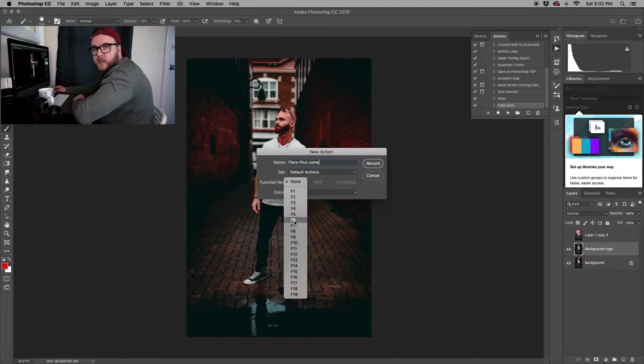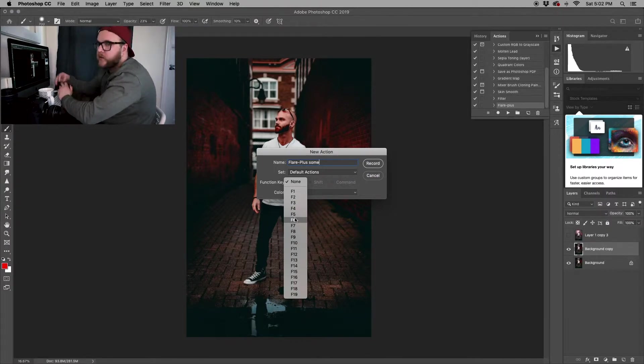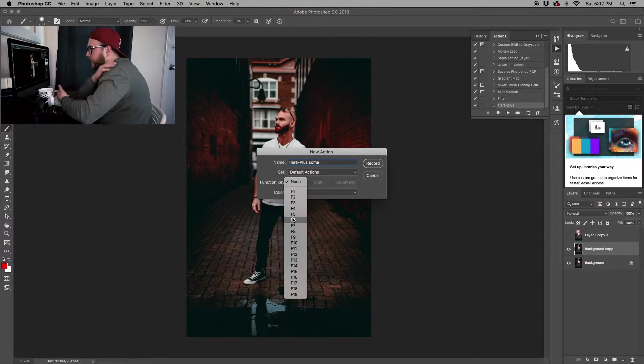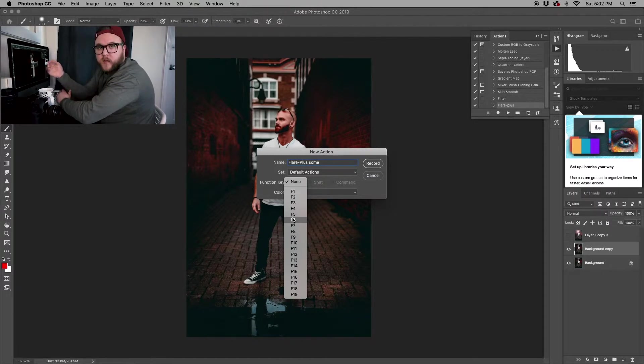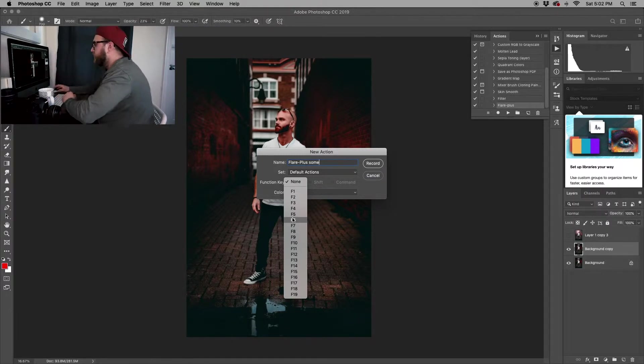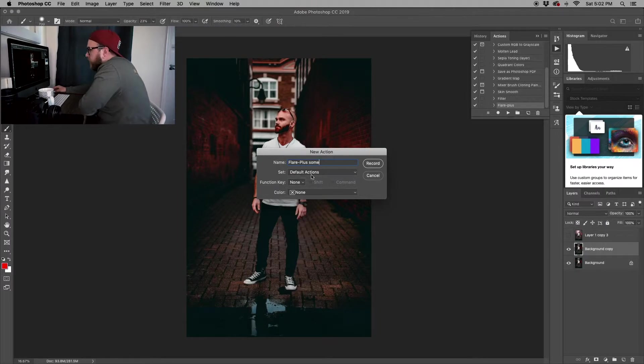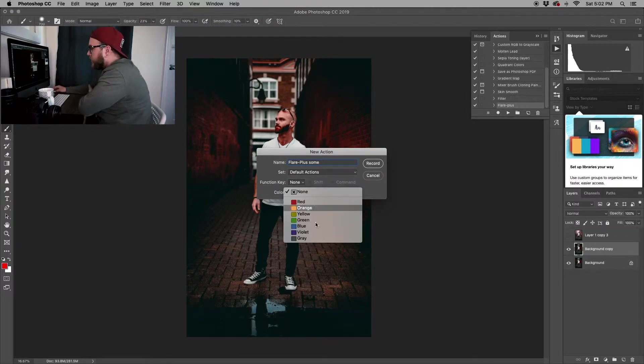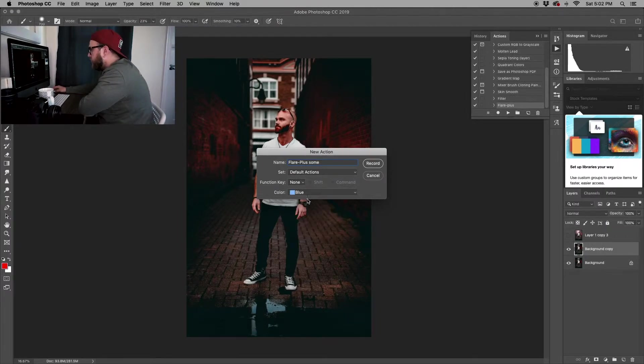There's other options too. You can select like Default, you can create function keys so when you load up your Photoshop and you have your image, you can just click like F1 and it immediately applies whatever your action is. I'm just going to keep None selected, and then color if you want to color coordinate it. We're just going to select blue for now.